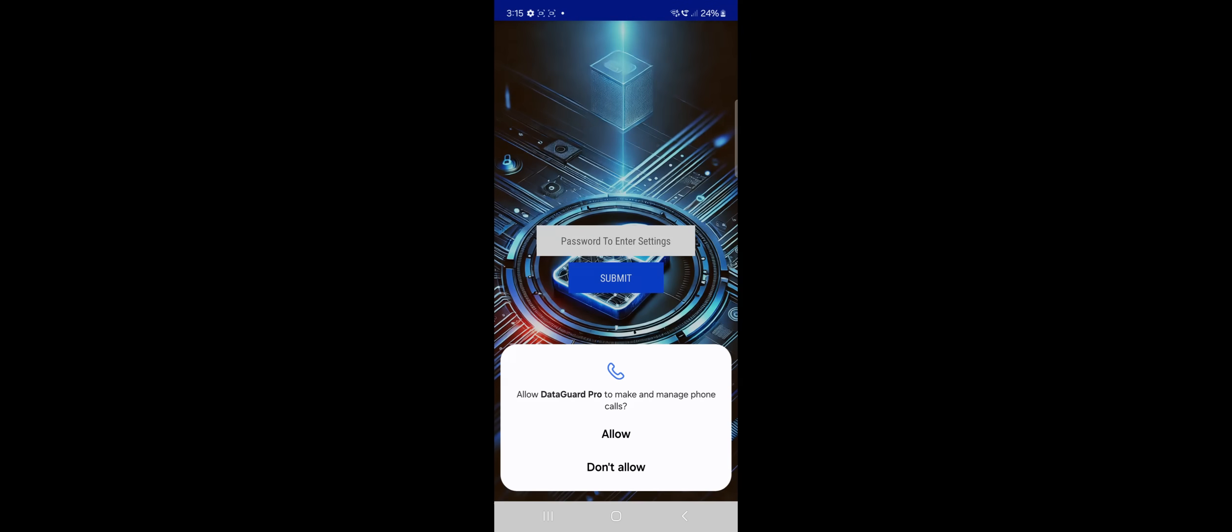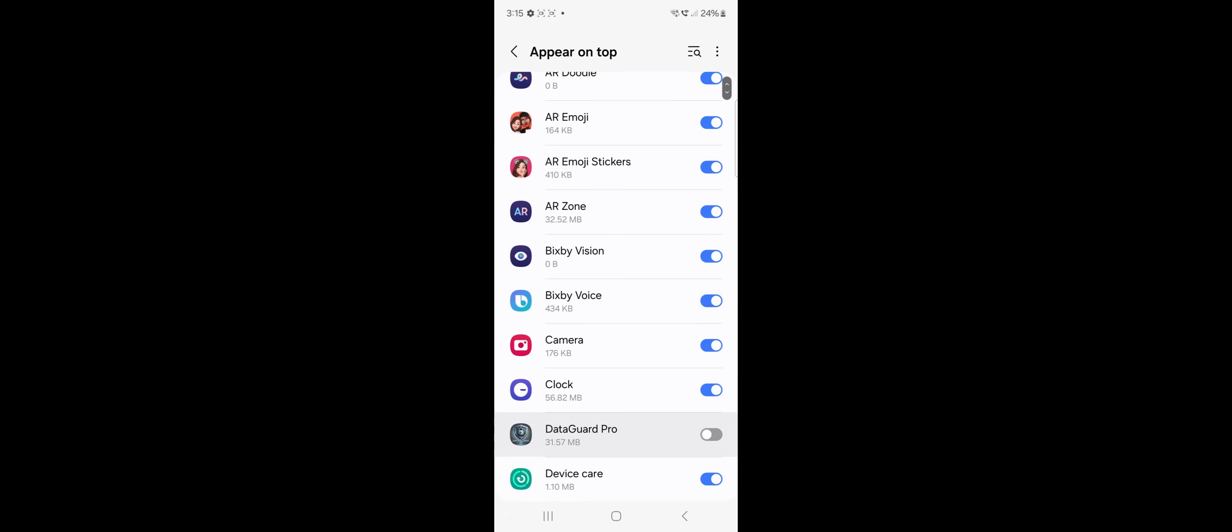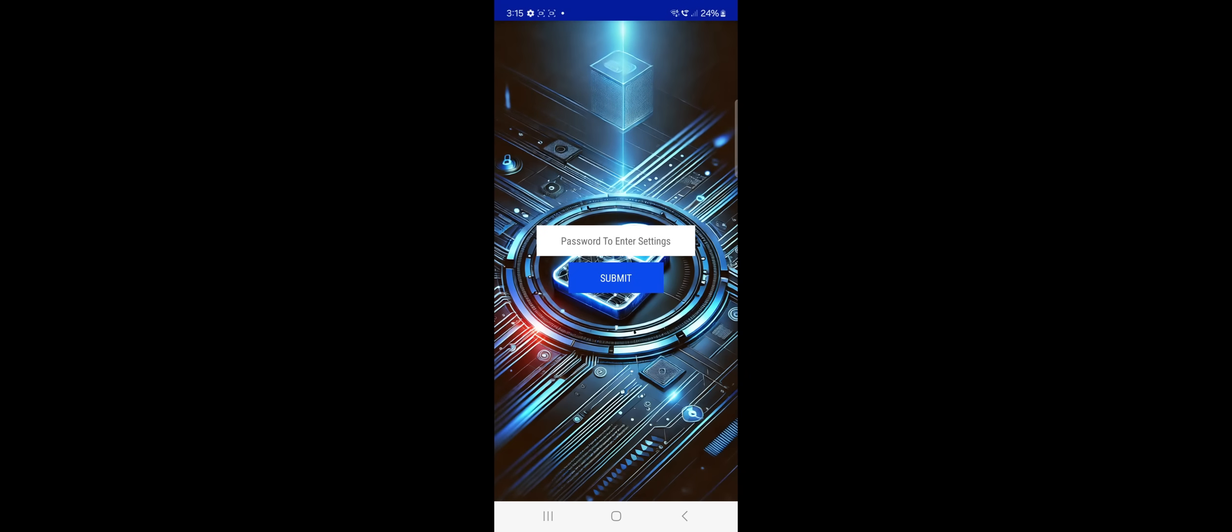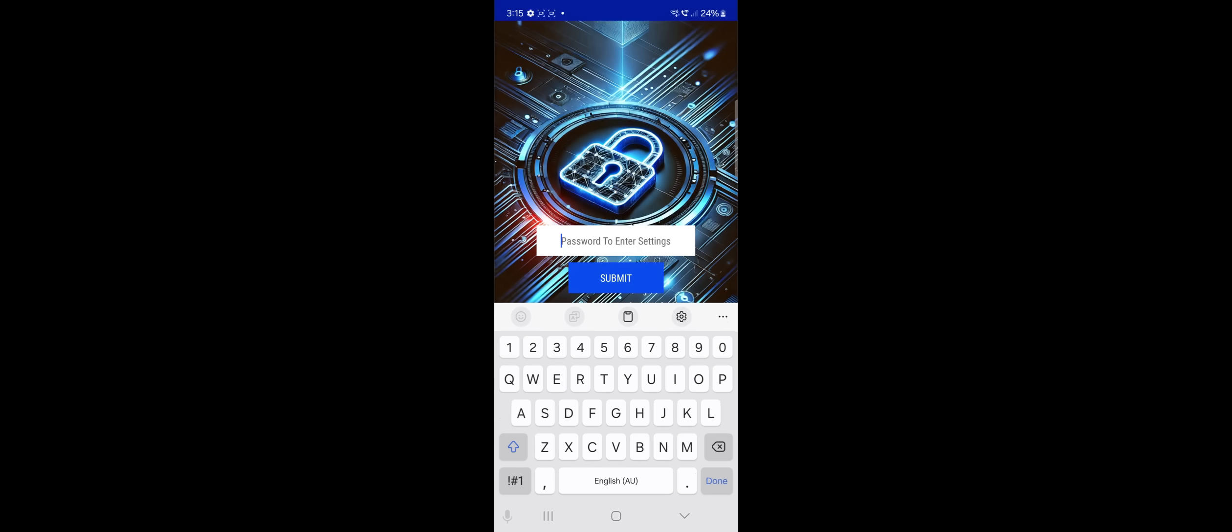Step 7: Turn Off USB Debugging. For added security, it's a good idea to turn off USB Debugging after completing the setup. This will ensure no one can access your phone through the USB port without your permission.